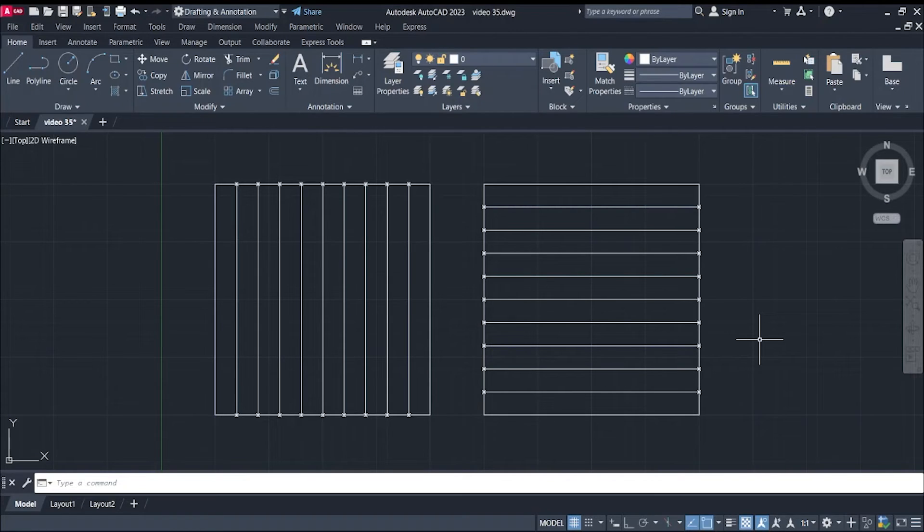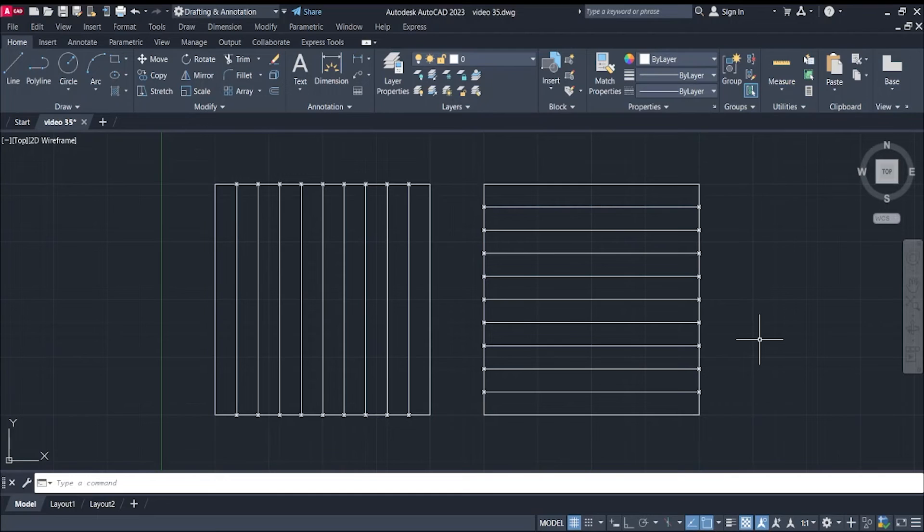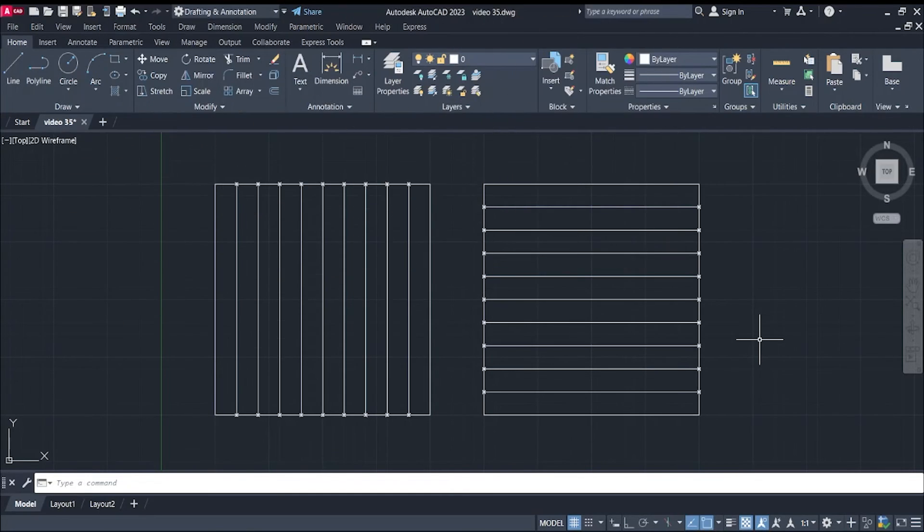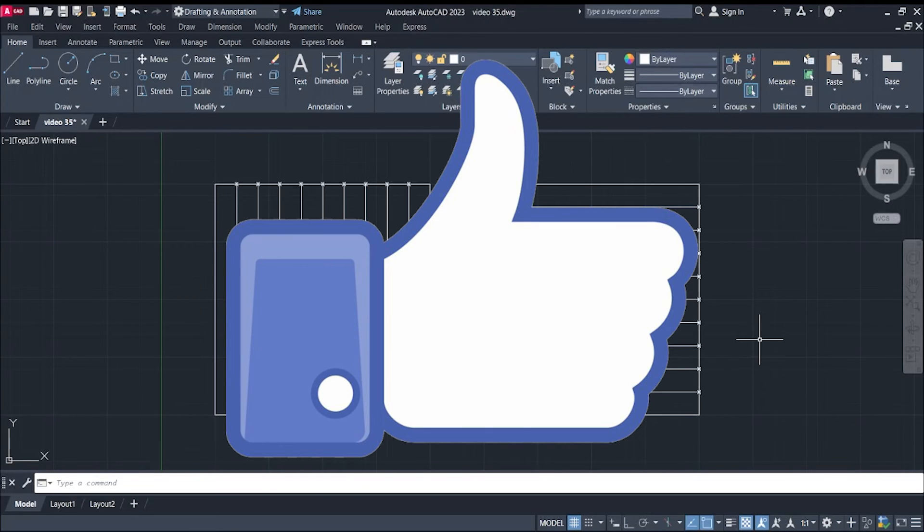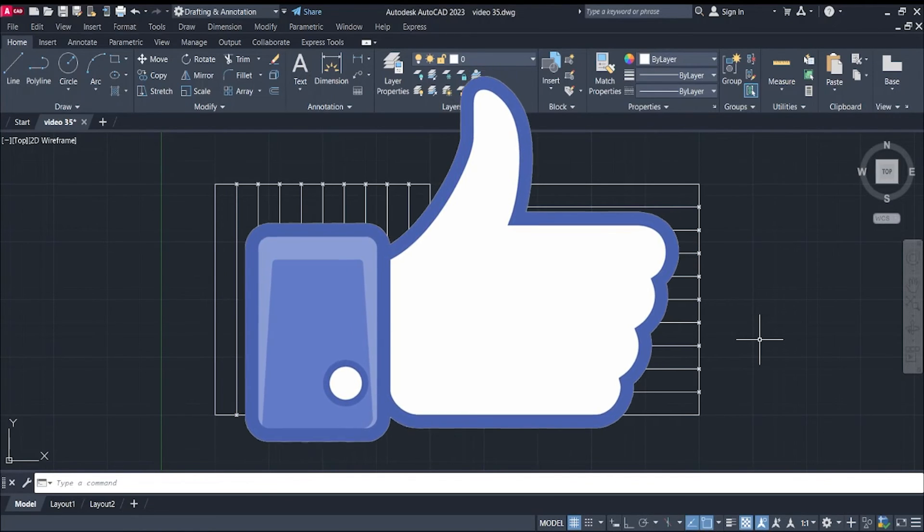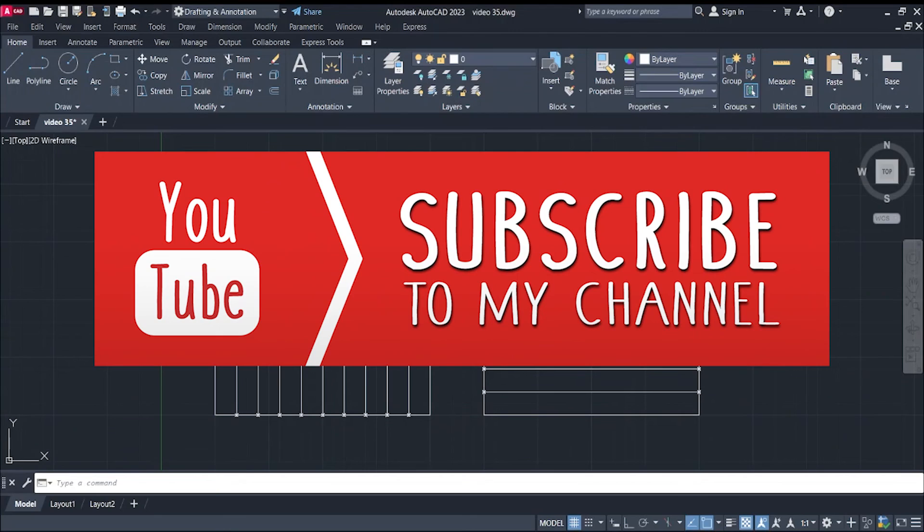And that is how you use the copy command in our modify commands. Thanks so much for checking out this video. Hit the like button if this video was helpful. Subscribe for more videos just like this. Until next time, bye!